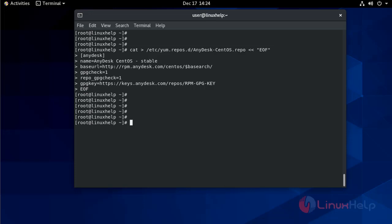Once the repository has been added, installation of AnyDesk on CentOS 8.1 will be done by sudo dnf. Make a cache to cache all these files to storage.